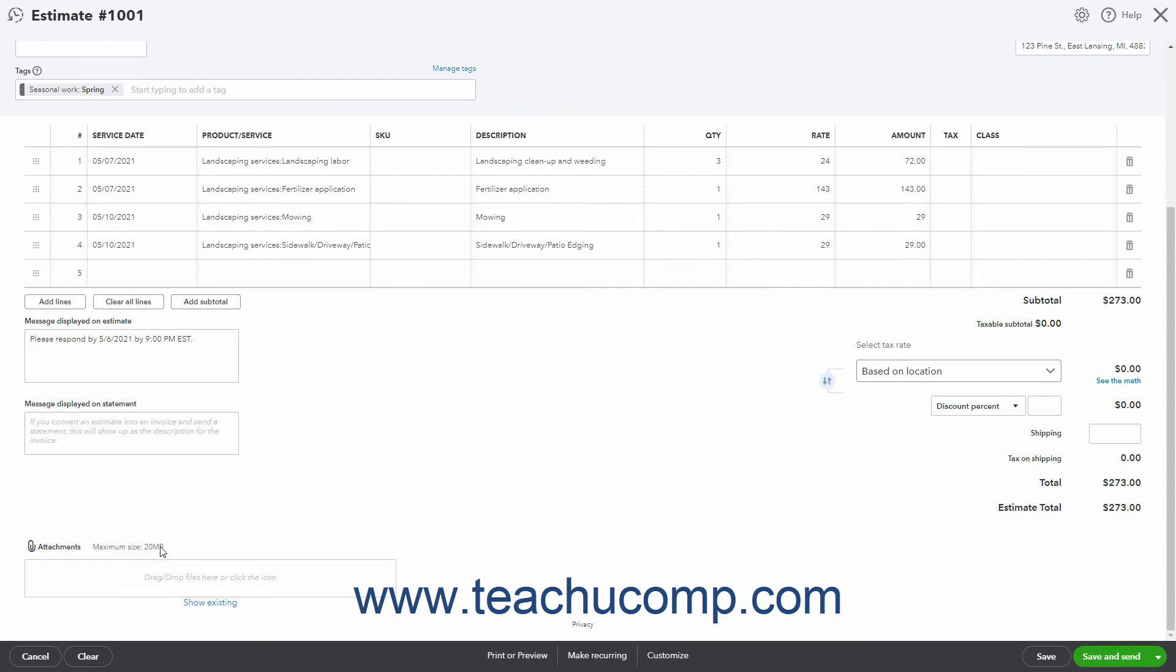In the lower right corner of the invoice is the subtotal, taxable subtotal, sales tax, discount, shipping and tax on shipping,